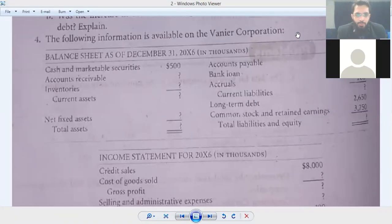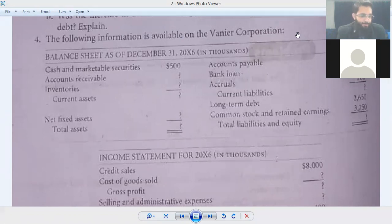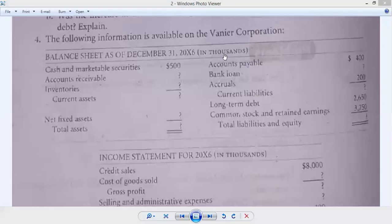Bismillahirrahmanirrahim, Assalamu Alaikum students. Financial Management, Chapter Number 6 - Financial Statement Analysis. Question Number 4, Chapter Number 6, Financial Statement Analysis.